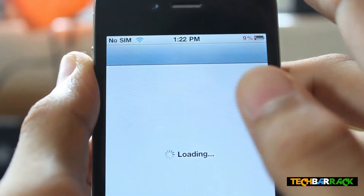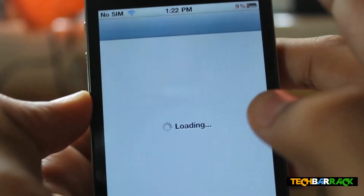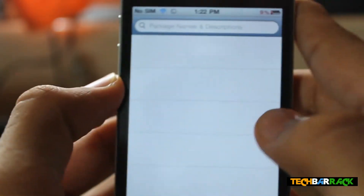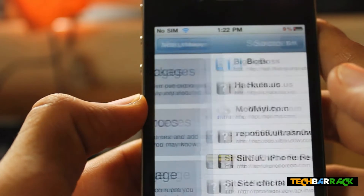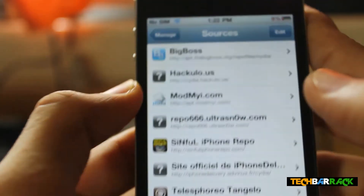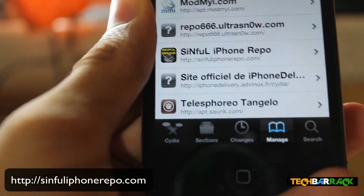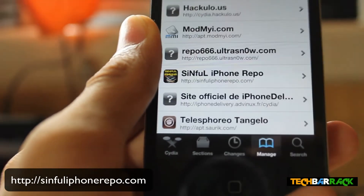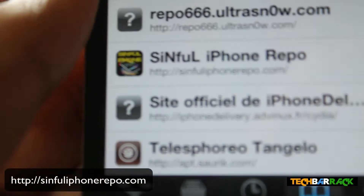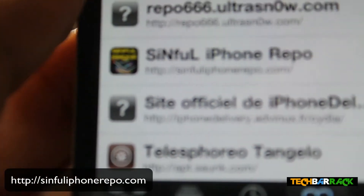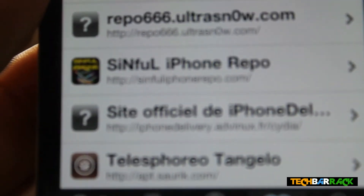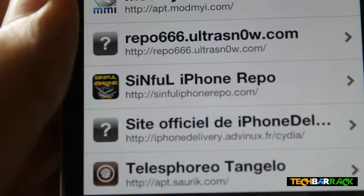In Cydia, once it loads up, go to Manage, then go to Sources. In Sources you need to add a source — I'll just zoom in — it's sinfuliphonerepo.com. I hope you'll be able to see it. Okay, there you go, it's sinfuliphonerepo.com.